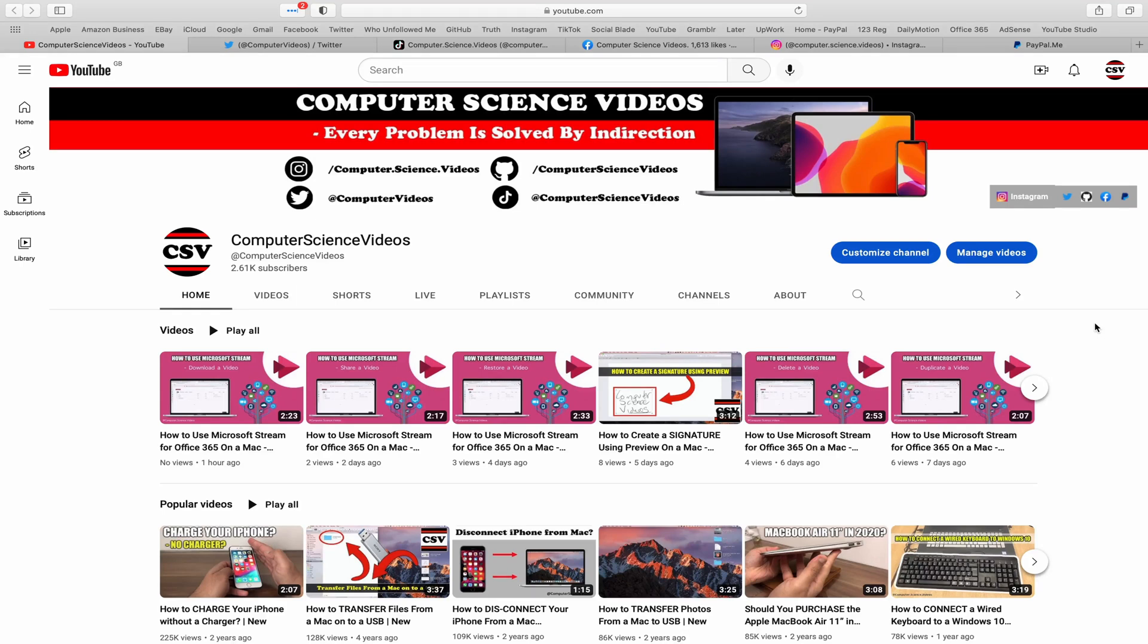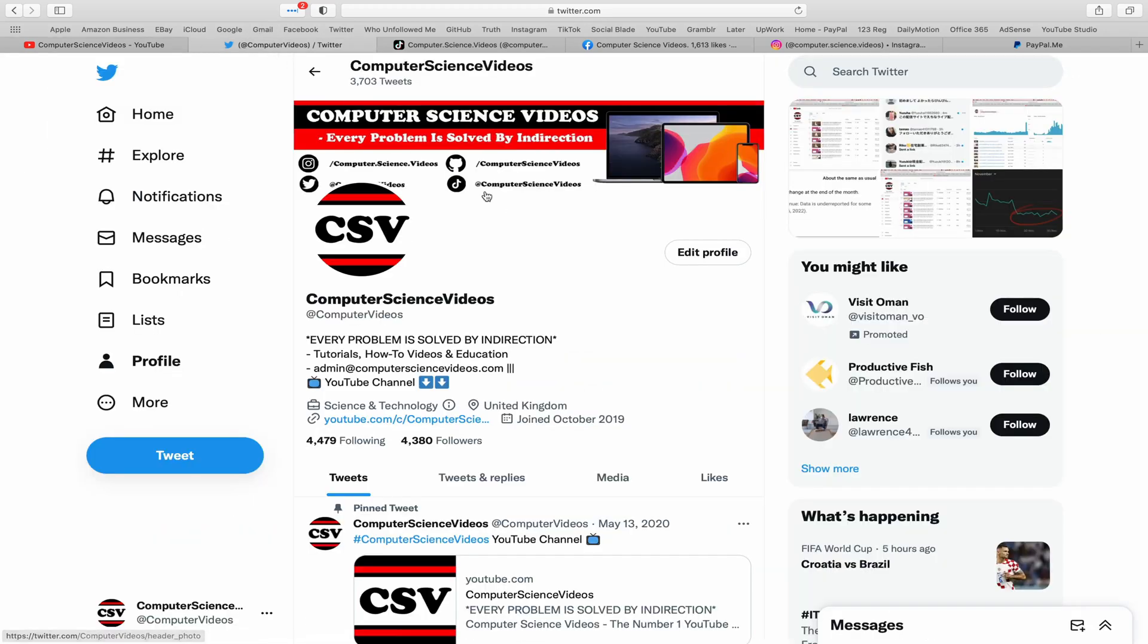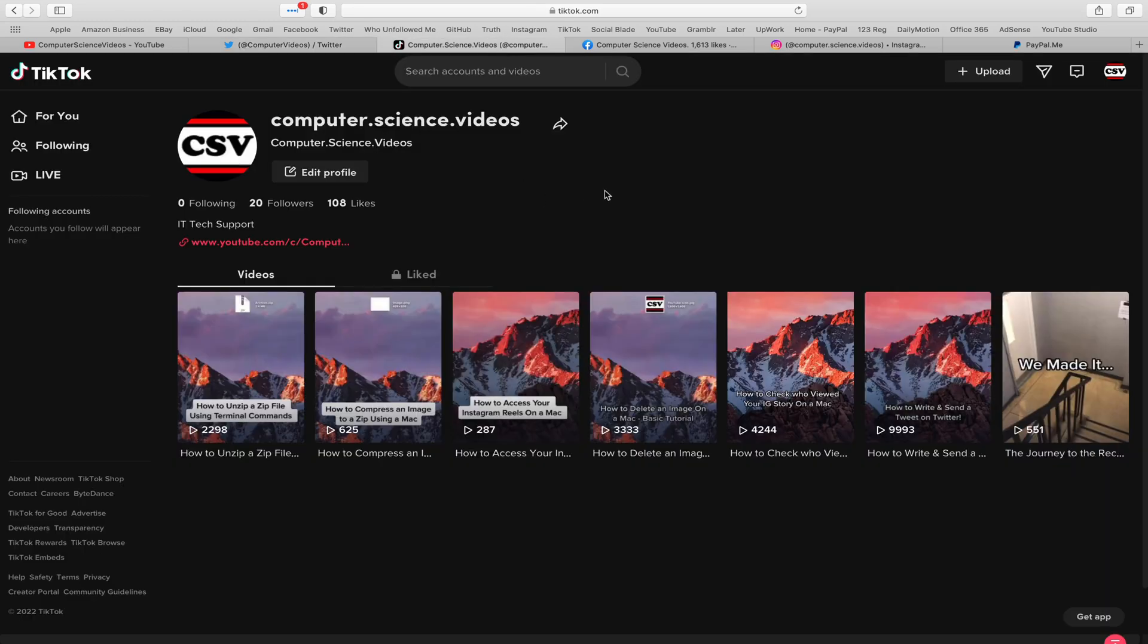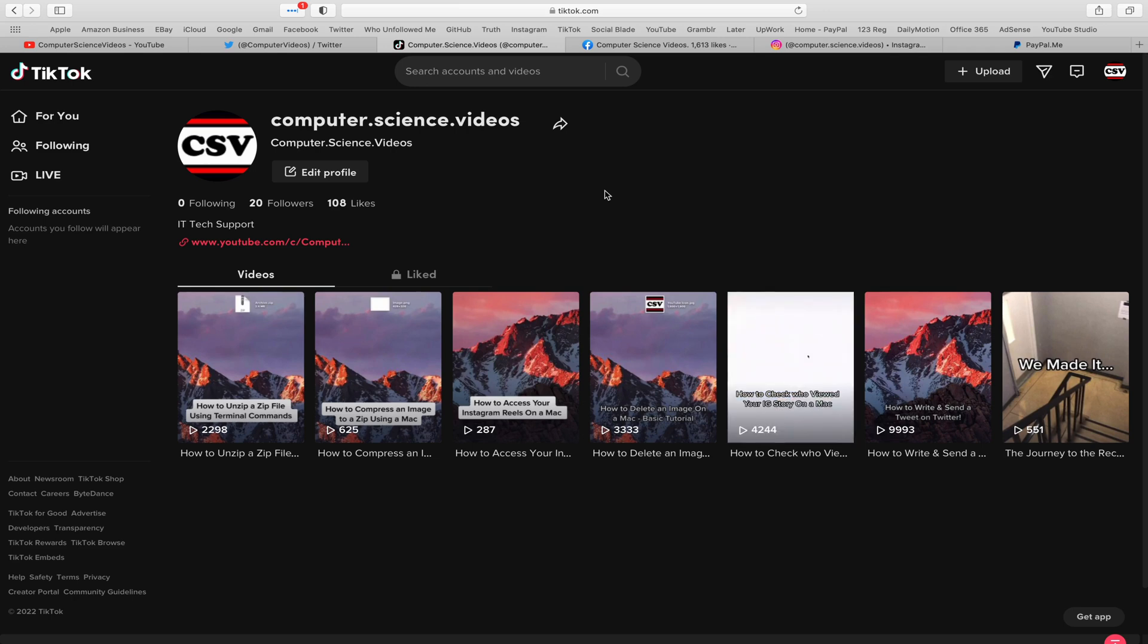welcome to subscribe to my channel Computer Science Videos. As we know, every problem is solved by indirection. You can also follow my Twitter account - we are trying to grow as fast as ever. I'm on TikTok, we post videos